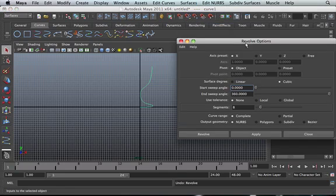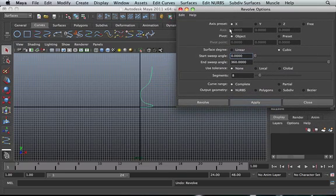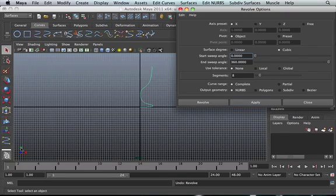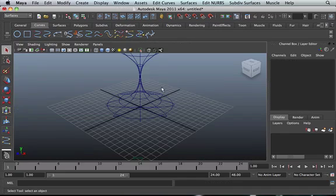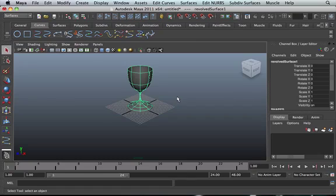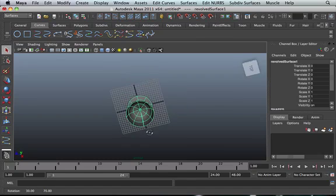Click on the options box, then change the settings. You've got all these settings here. What we want is for the wine glass to revolve in the Y-axis. So select that, then click Revolve. Now we've got our wine glass — press 5 to shade it. Now we've got our wine glass, which is pretty. All we have to do is add the glass texture to it, then voila, we've got a wine glass.